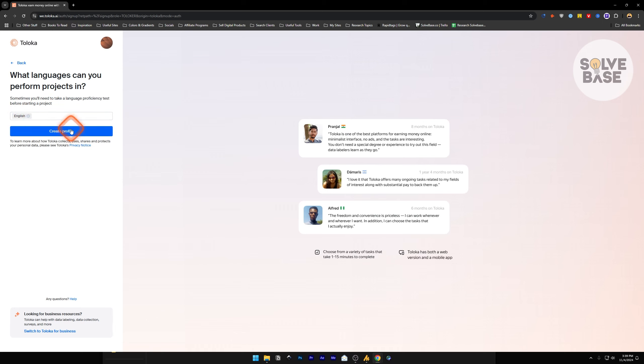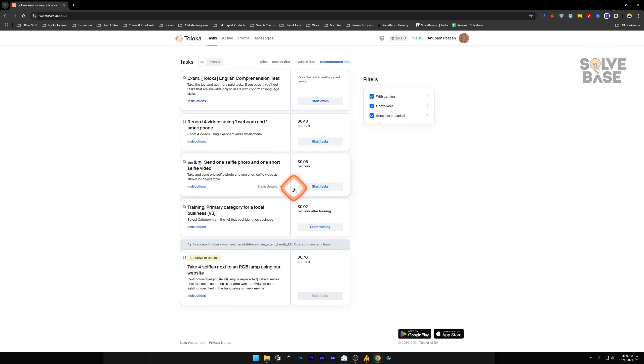I will just choose this one and create profile. Now we have created an account and we are inside Toloka AI in the task section. Did this video help solve your problem? Let me know with a like and comment.